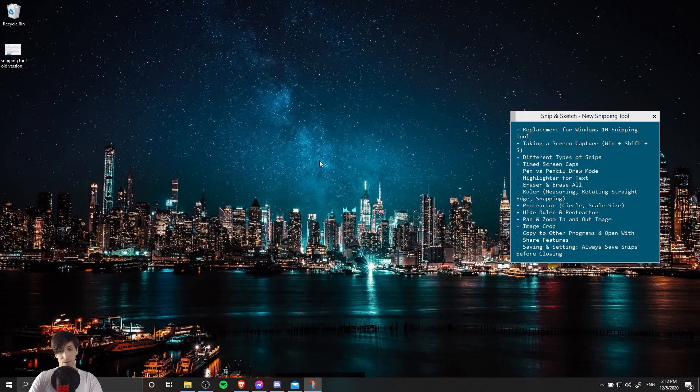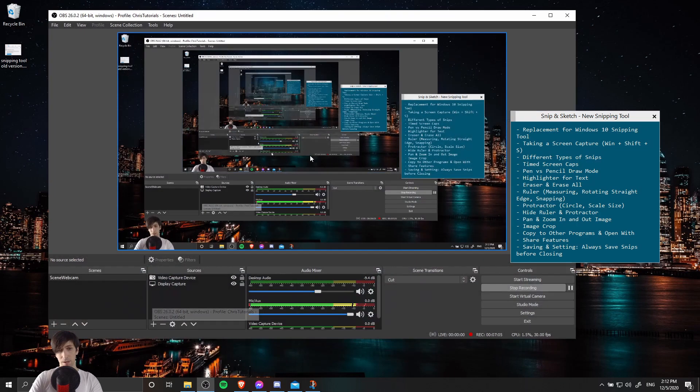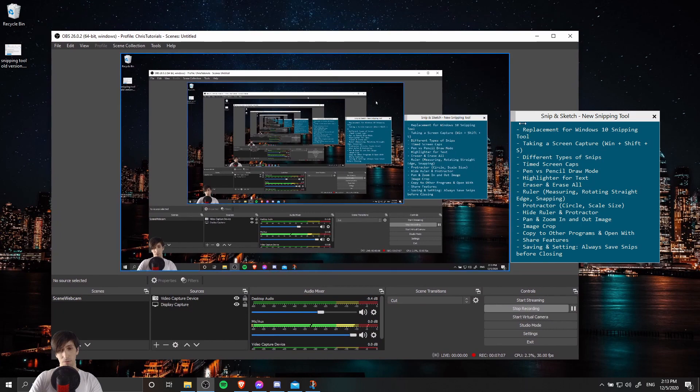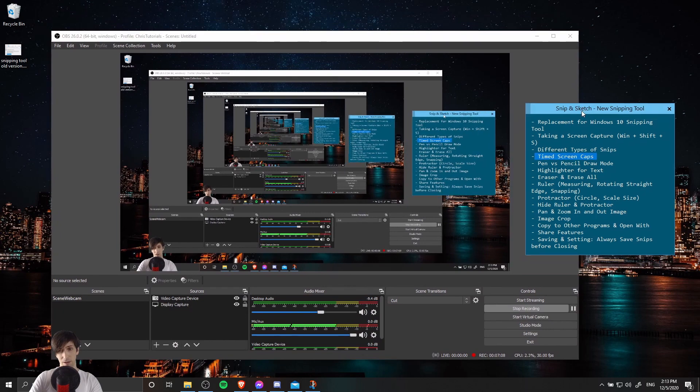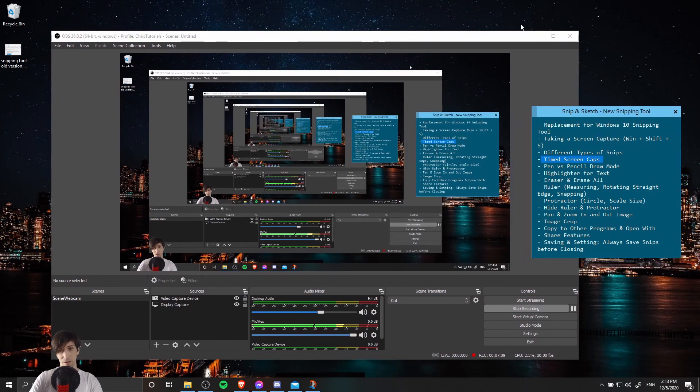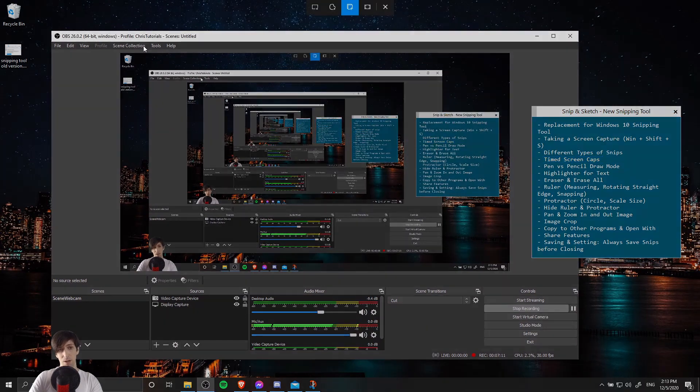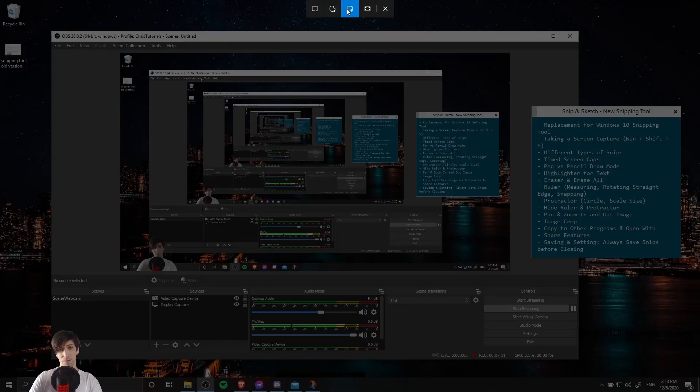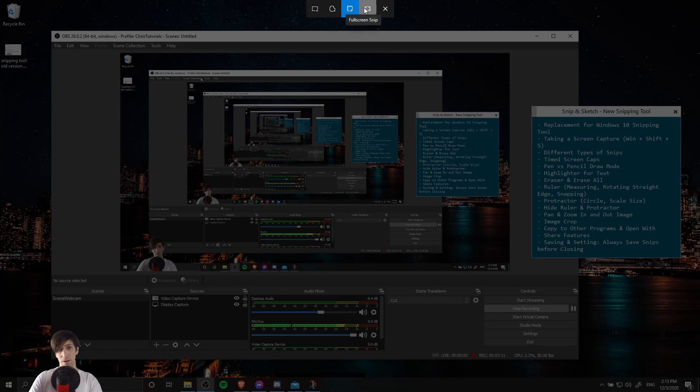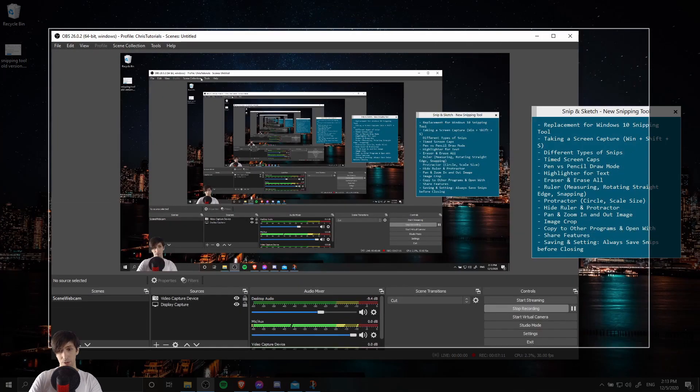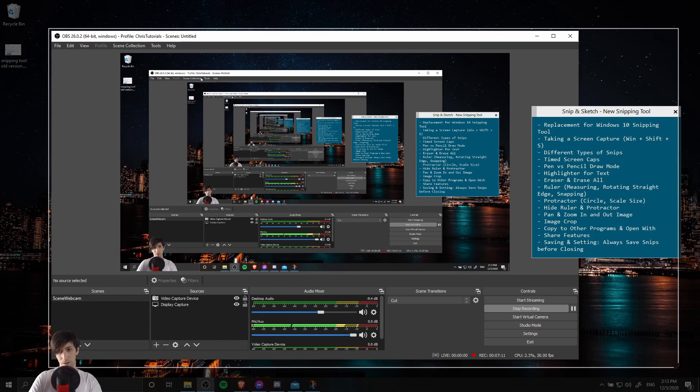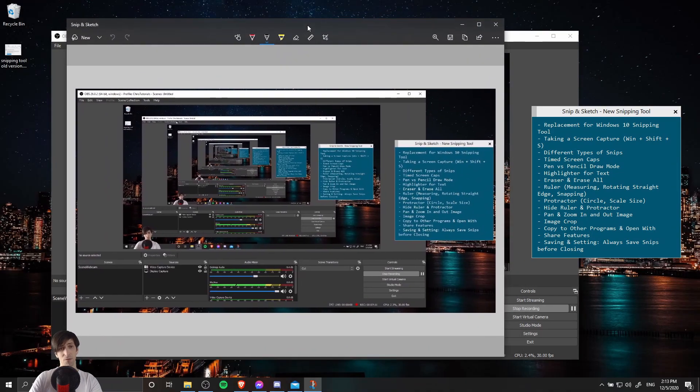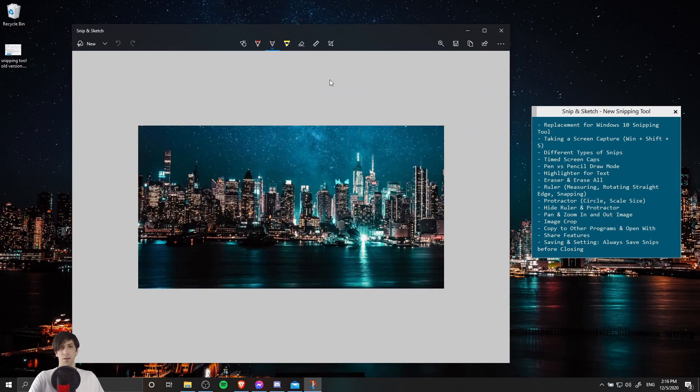So for instance, if I go to Snip in 10 seconds here, the screen minimizes that program and I could open up another window, like let's say OBS where I'm recording from right here. I reorganize the screen and once those 10 seconds are up, we're going to get the prompt to take the screen capture. So we can either do rectangular, freeform, window, or full screen. Let's just take a rectangular Snip and capture all of this. And then we get our new image of whatever we just snipped from the screen.